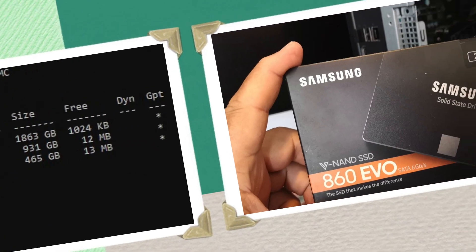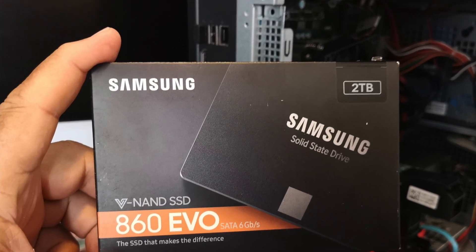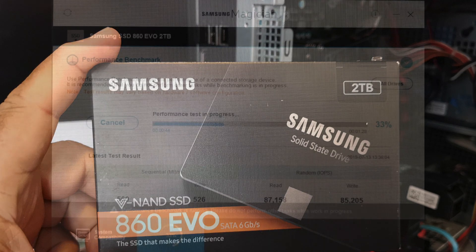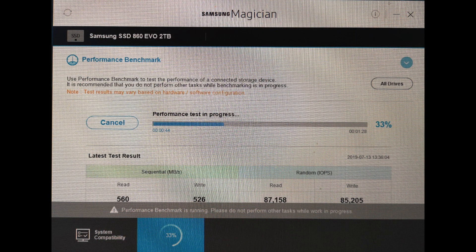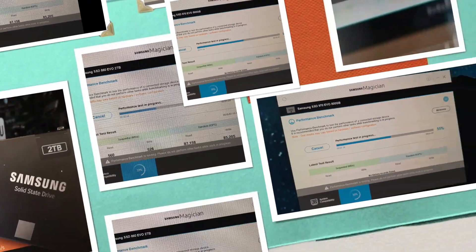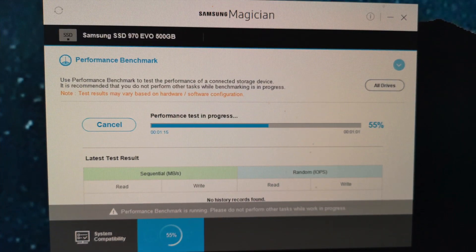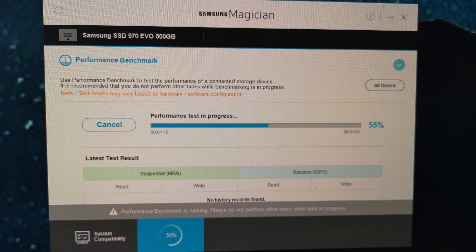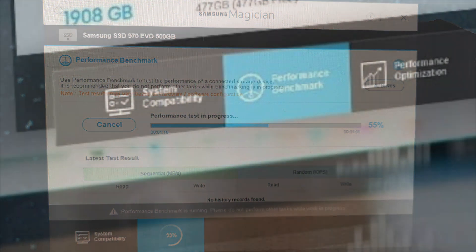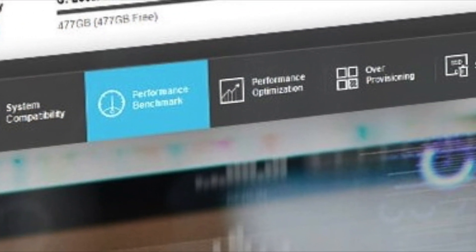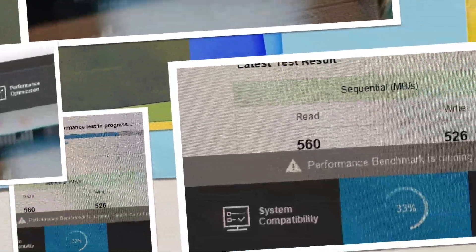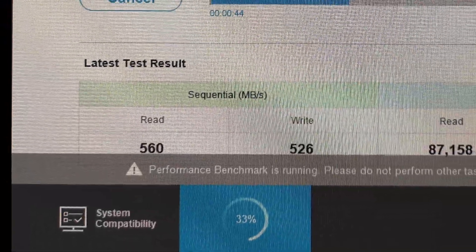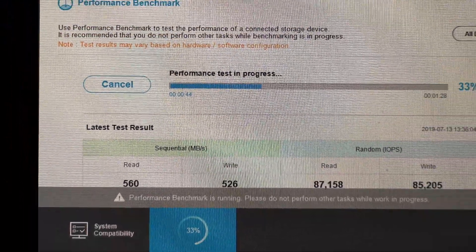As for the Samsung drives, my 860 EVO was not recognized by the Magician software after its initial installation. The same had happened with the 970 EVO, as the Magician was not showing all the available options like optimization, over-provisioning, or secure erase, but only system compatibility and performance benchmark.